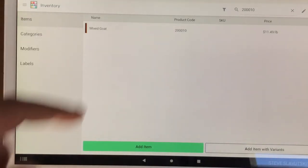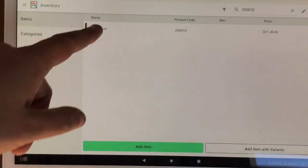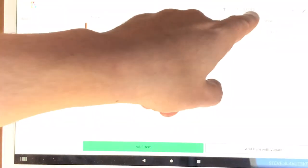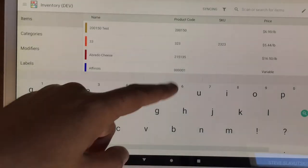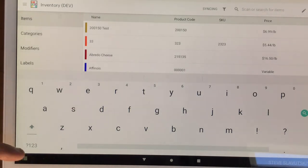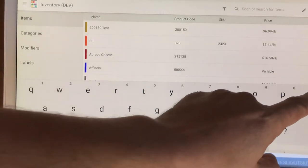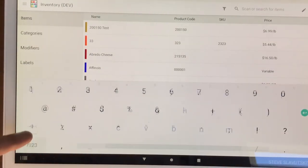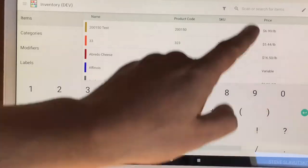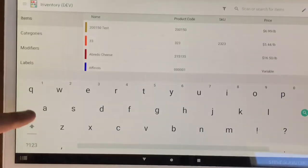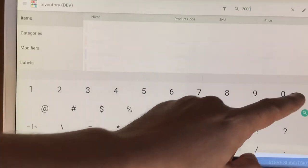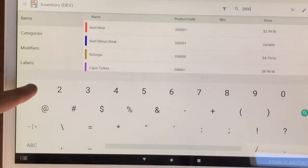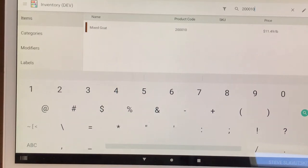You have this item that's per unit 1149, and there's only one of these items if you put this number here. Let me demonstrate. Two, one, two, three, two, one, two, three, one, zero. Mixed goat comes back as a search result.